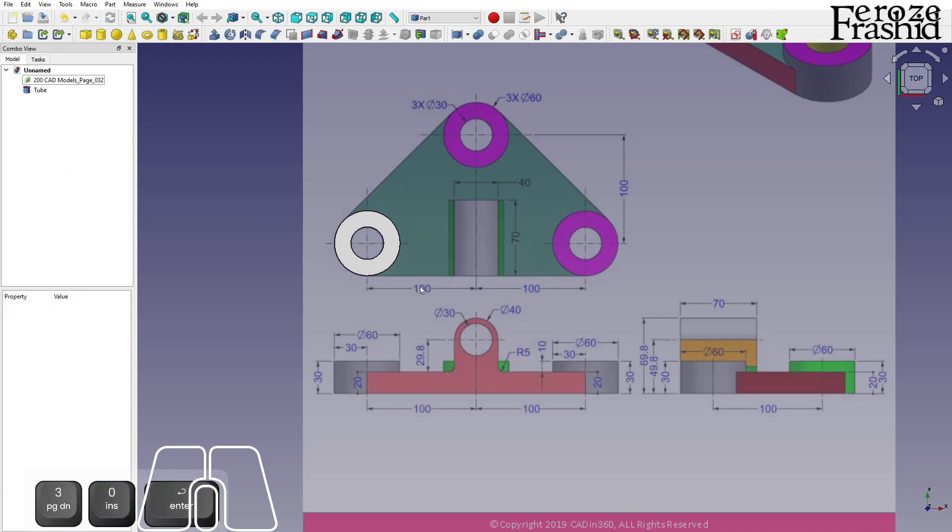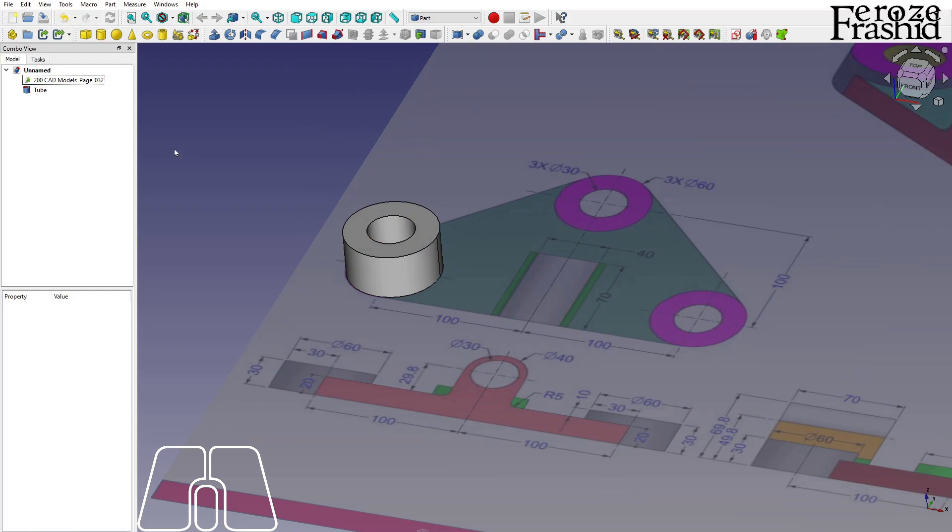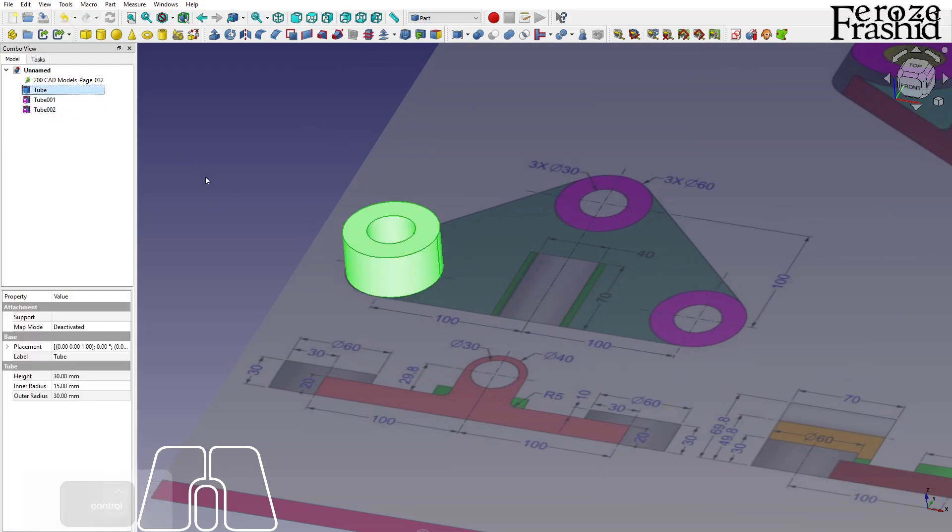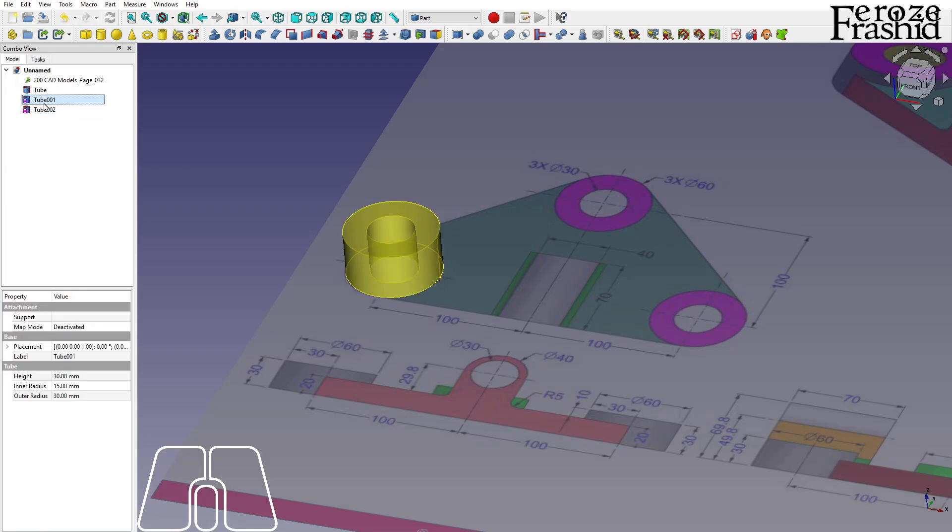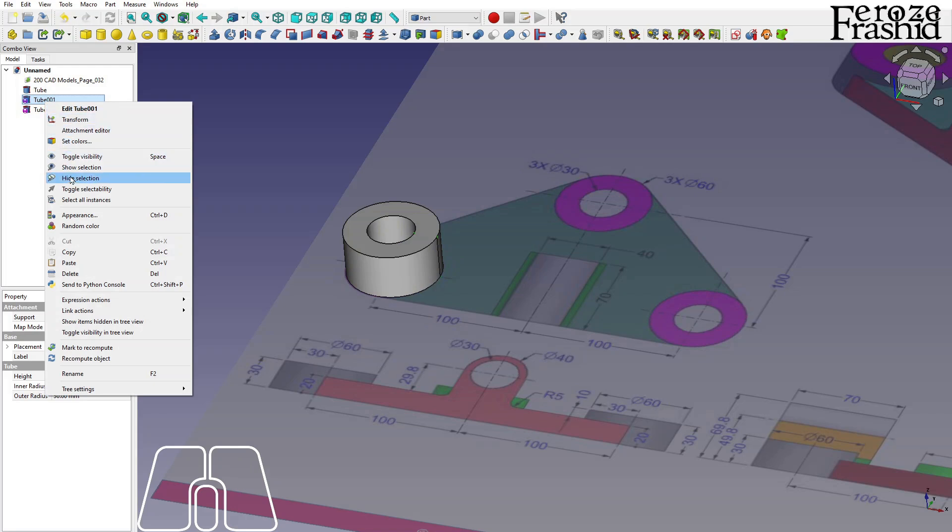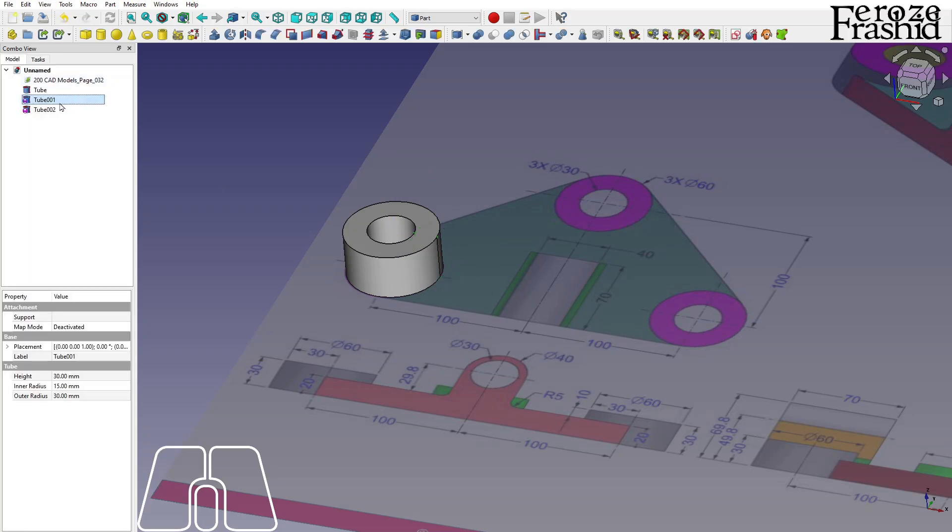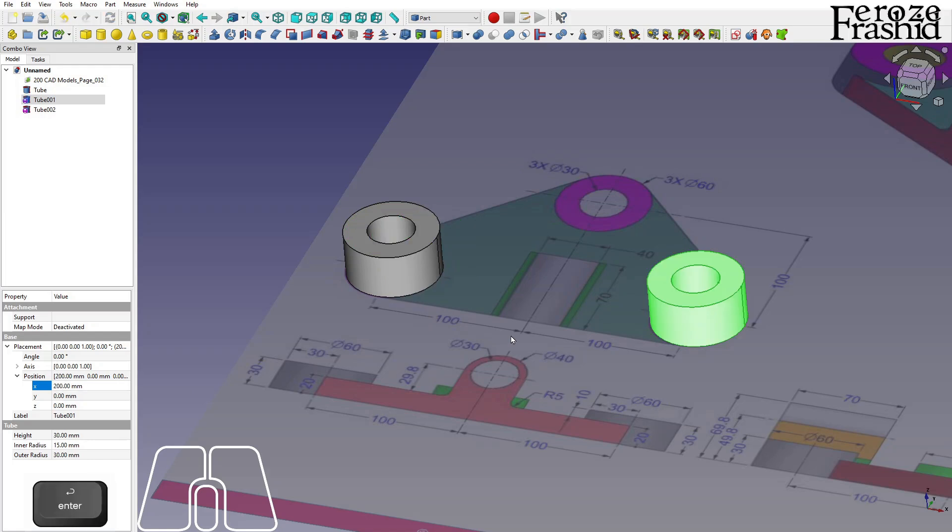So we got our first one, and this one I want to replicate three times total. The tube 001, which is our second tube, I want to transform that to our next location precisely using the values from placement and position. We want to move it to this location, which is in the X direction, the distance is 200.